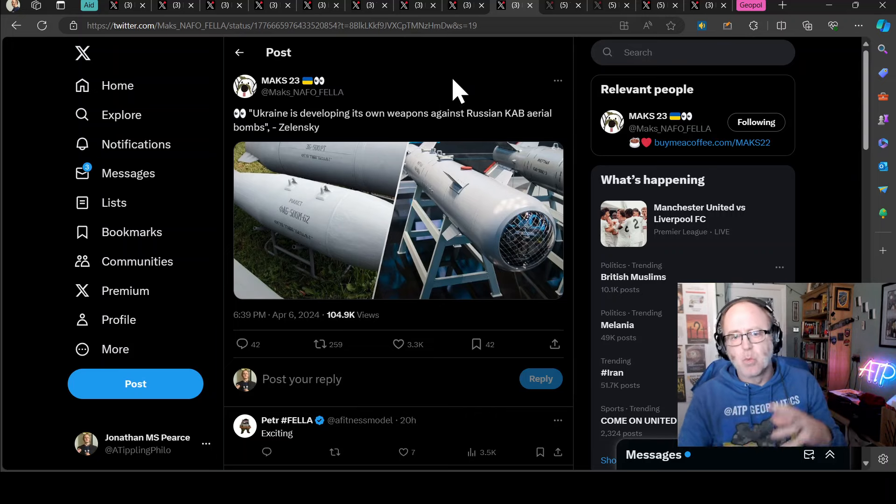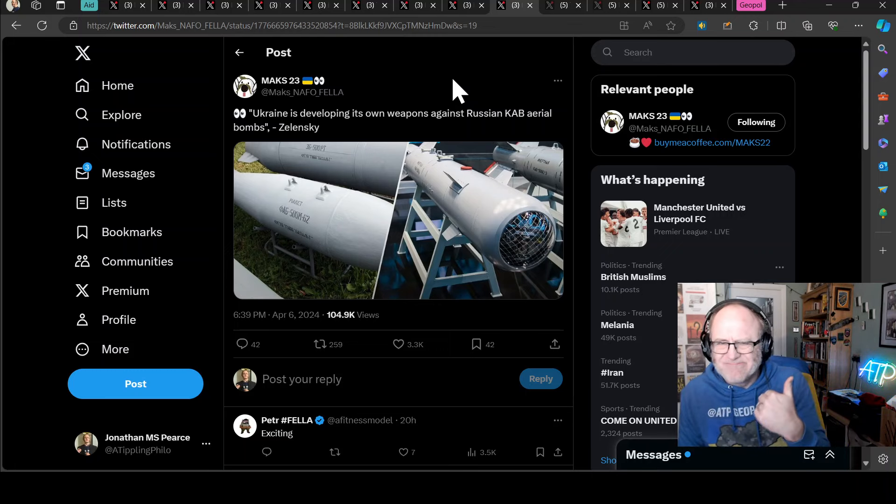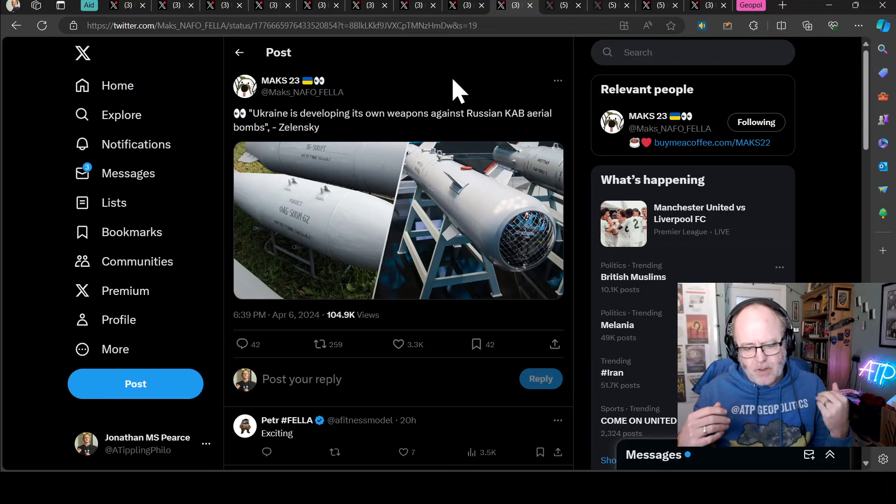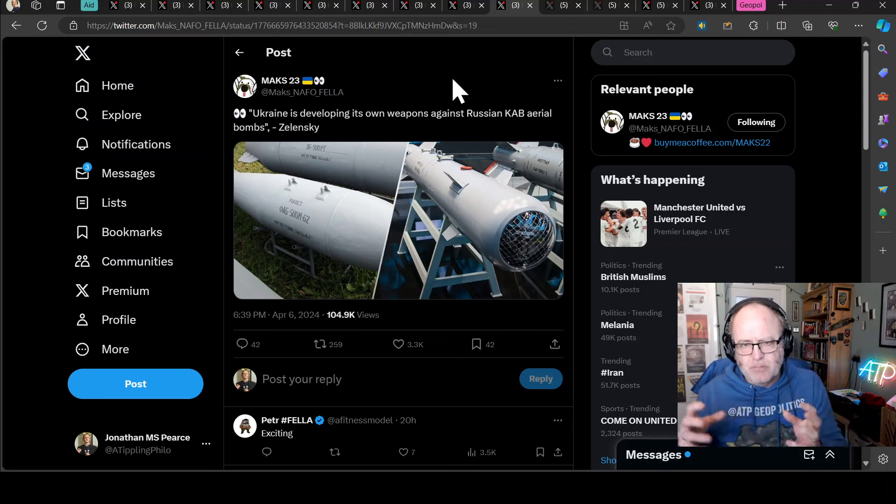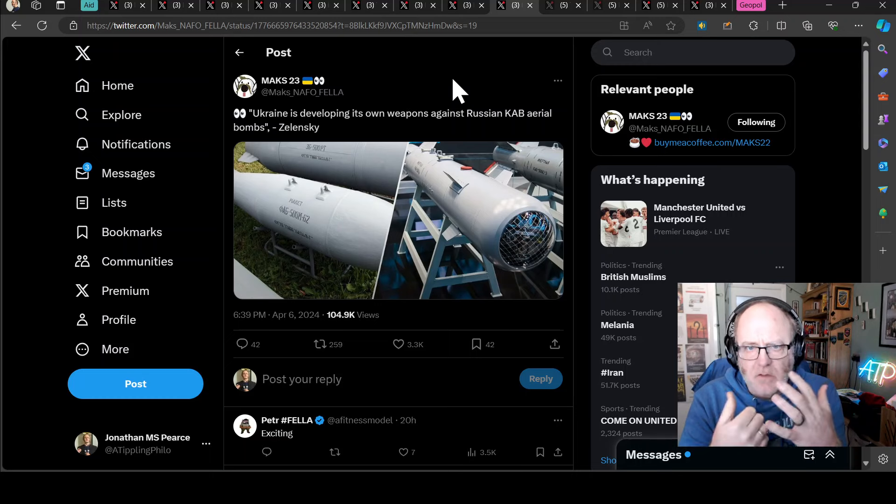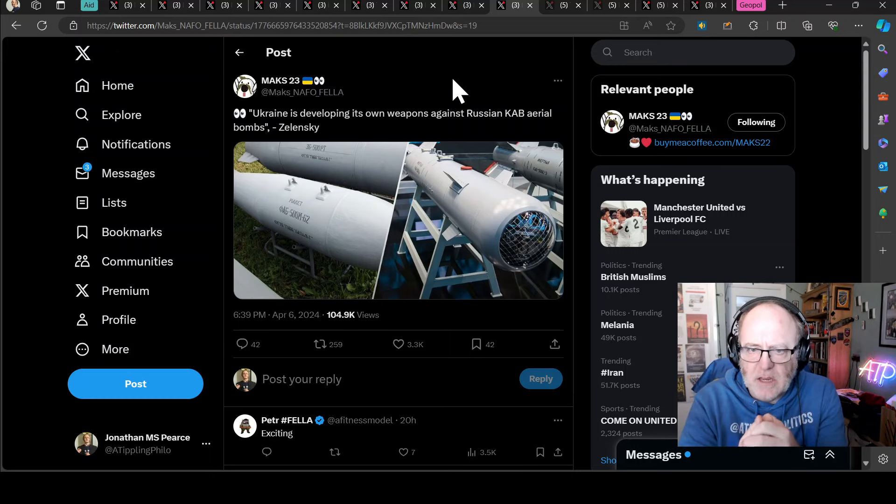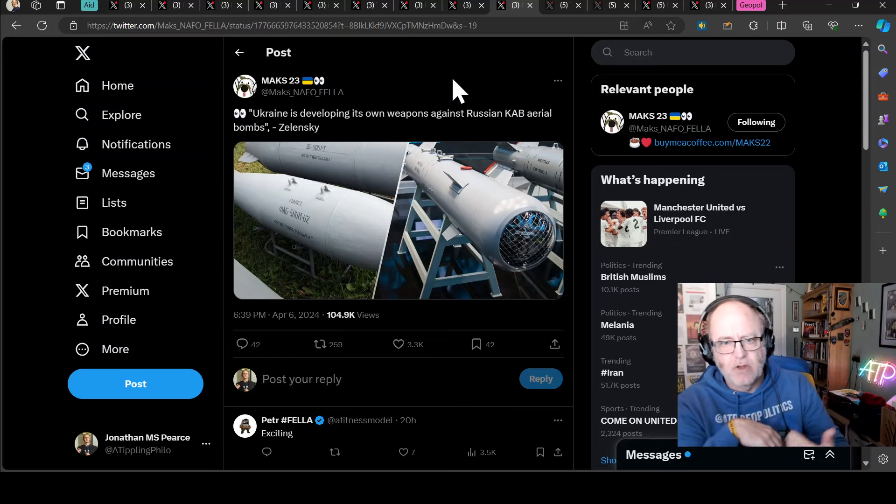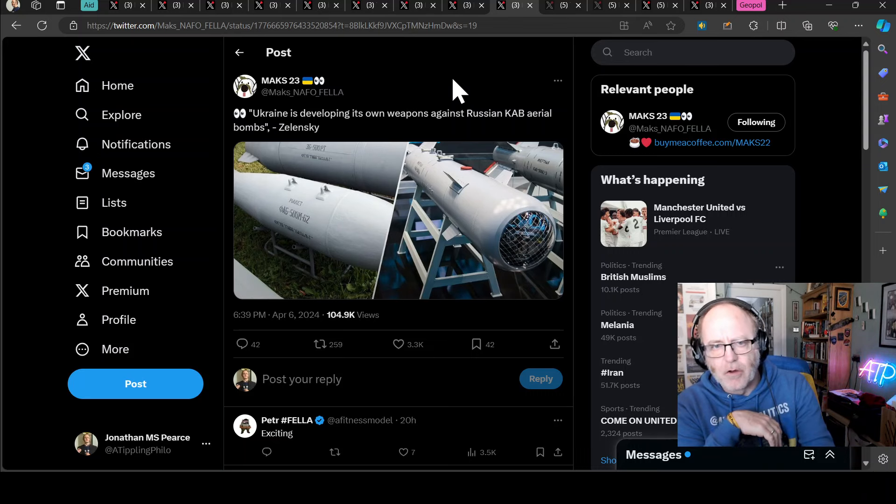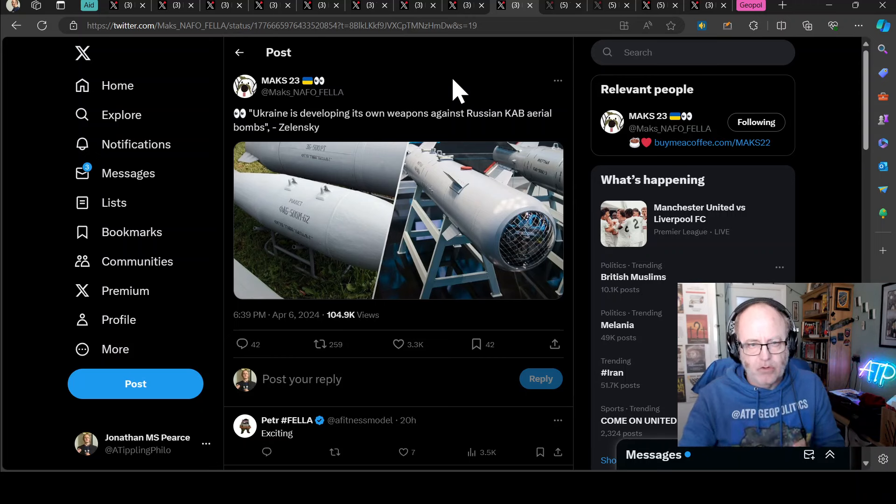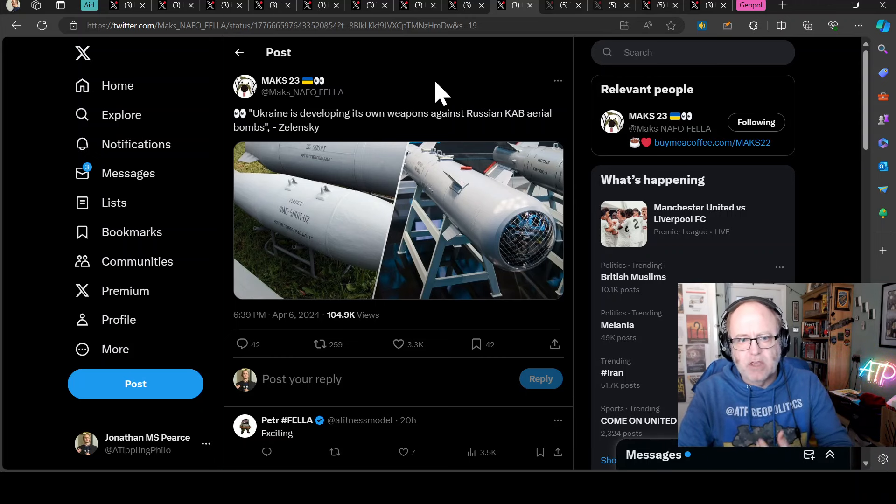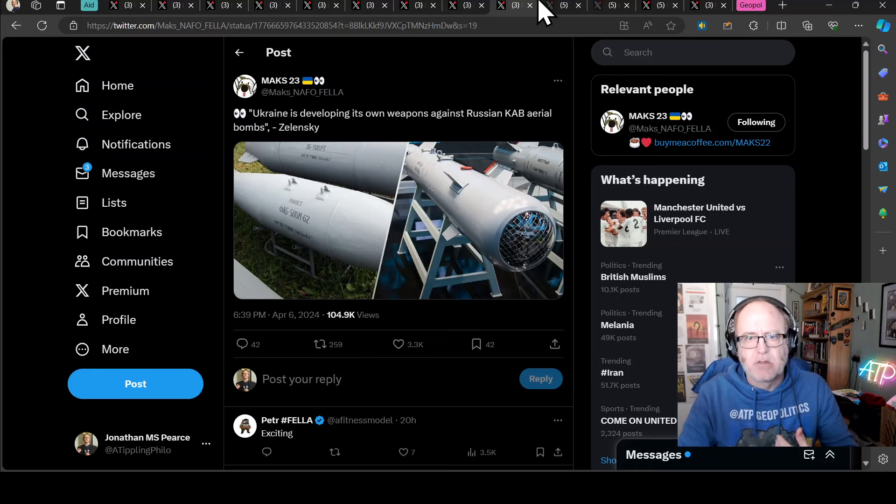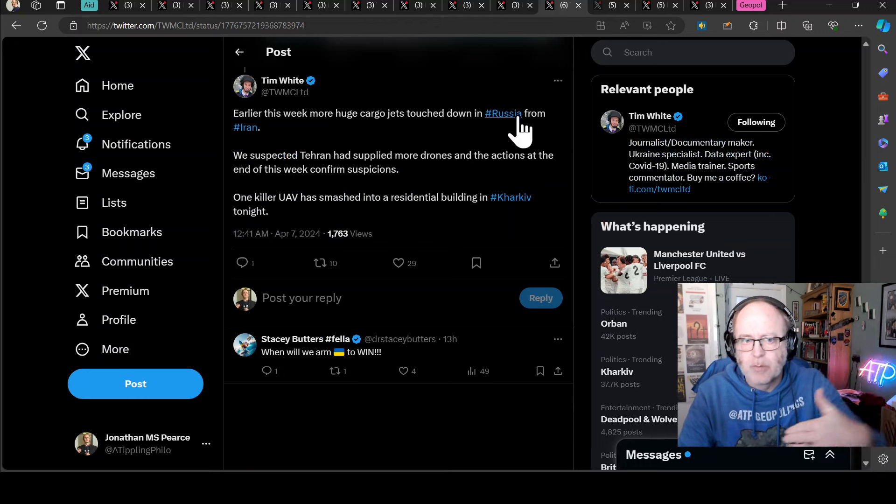Ukraine is also developing its own weapons against the Russian KAB aerial bombs, says Zelensky. The implication there appears to be a weapon against the bomb itself, so you drop the bomb and you hit that bomb with some kind of air defense system. Of course, that is a sticking plaster because rather than treating the disease, you want to cure it, you want to prevent the disease, which is really striking the airframe, striking those air bases. That's where Ukraine are going to want to concentrate their resources.